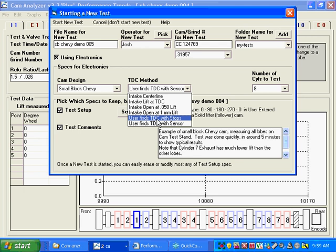Another option you can use is if you can position the cam at exactly TDC. You put it there and say that's the first stop, then you won't move it at all and say here's the second stop, and the program will split the difference, which will be zero difference, and it'll call that TDC.